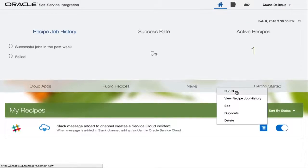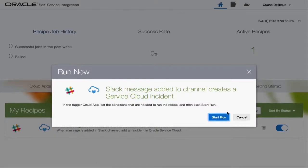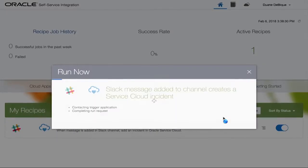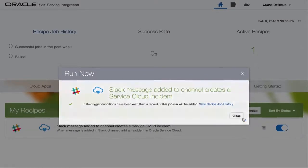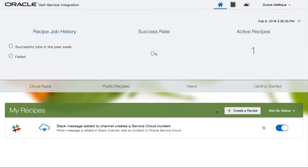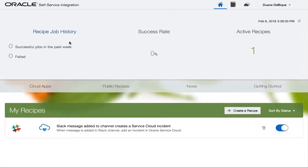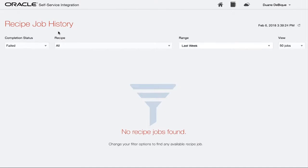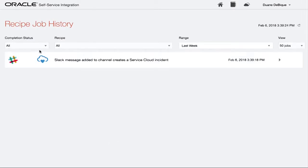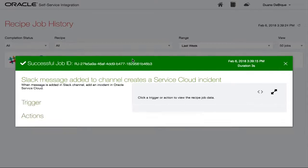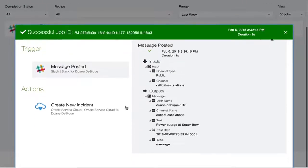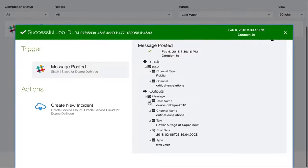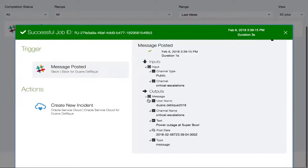What happens behind the scenes is the Oracle self-service integration product is listening to this as a trigger. And it basically can now send it to Service Cloud. So to do this, what we'll do is for the first time, we'll just go and say run now. And I can see the recipe job has executed. It's basically run and sent the message to Service Cloud as an action.